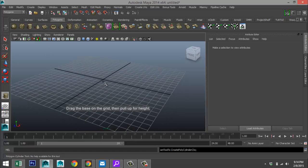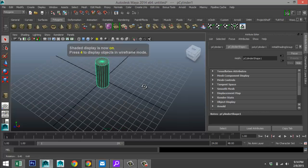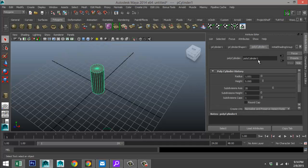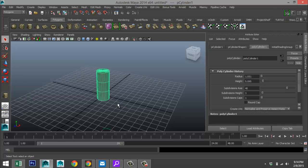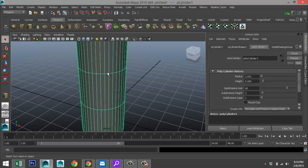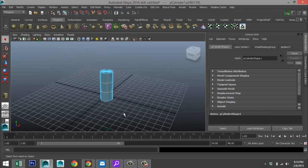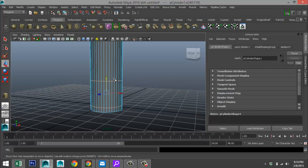We're going to take a polygon cylinder, drag that out, pull it up a little bit, and hit 5 for shaded mode. We're going to make sure we have enough subdivisions, so go into the attribute editor and change that to 40. For height we'll do three subdivisions. Right-click, go to edge, double-click on the two edges, hit W, and pull them down.